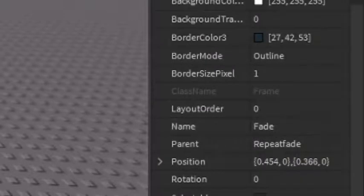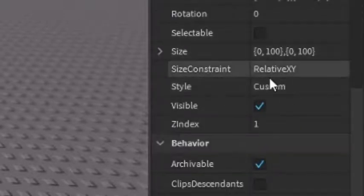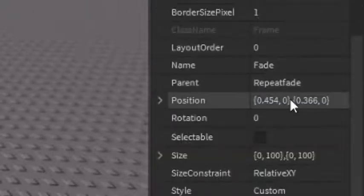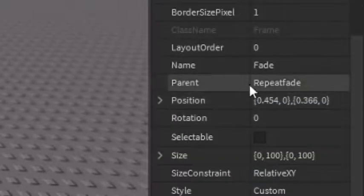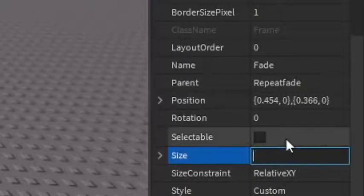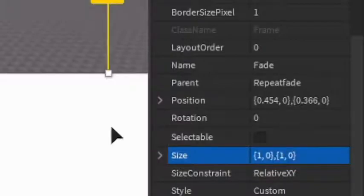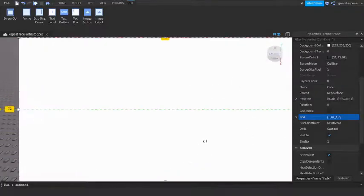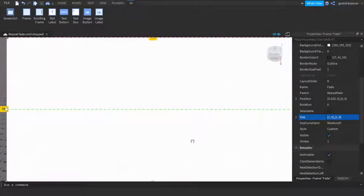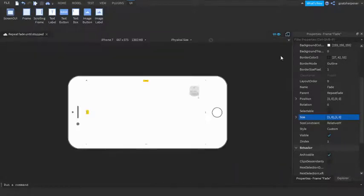Go to the Properties, scroll down until you find Size. Make sure it's one comma zero comma one comma zero. That should fit the entire screen. You can drag it in the middle just like that. There should be two green lines.